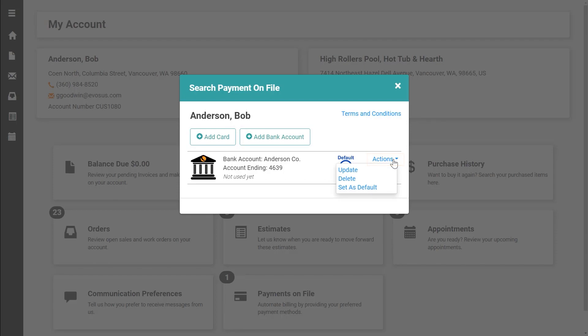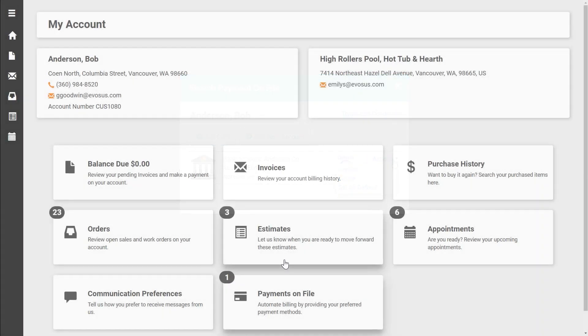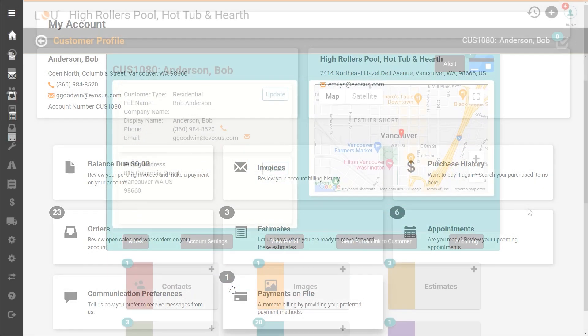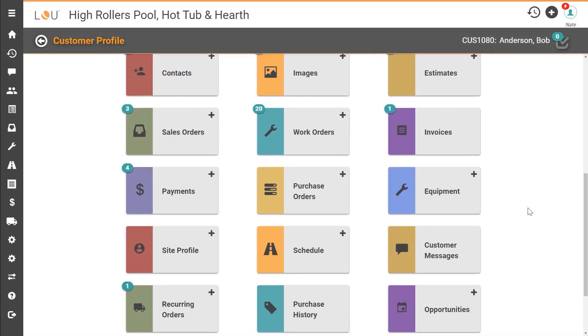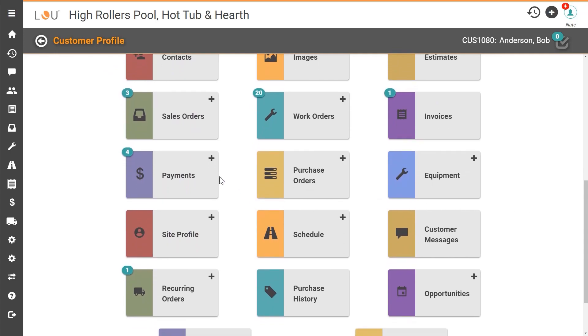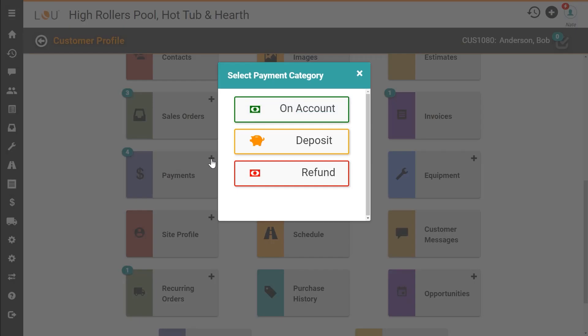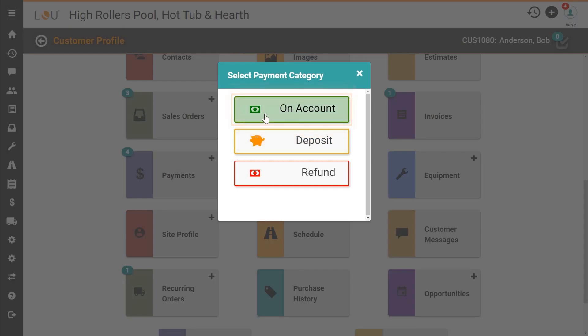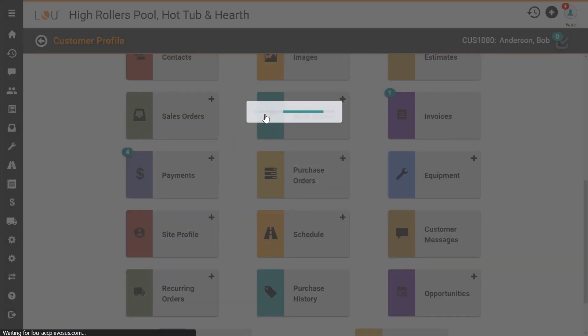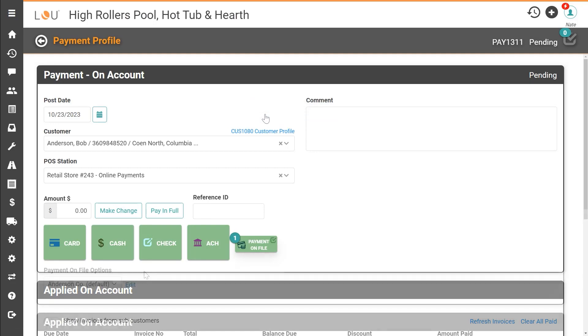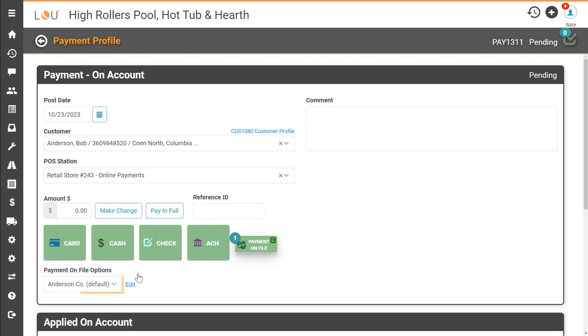On the customer portal dashboard a badge displays to alert the customer that they have a payment on file method stored. This payment method is now available and updated on all pages where you might collect payment from a customer.